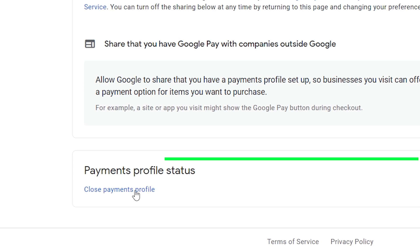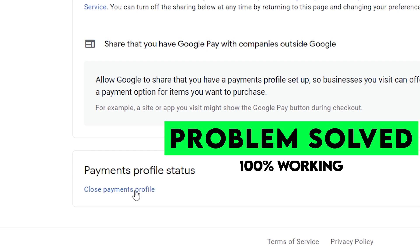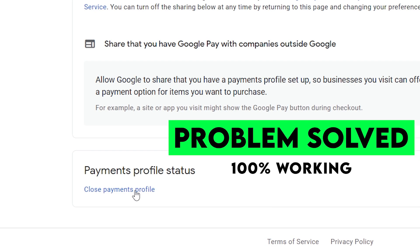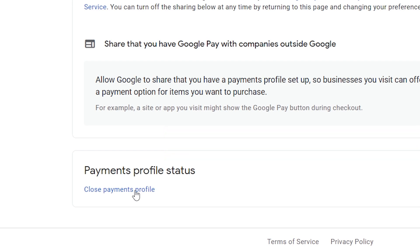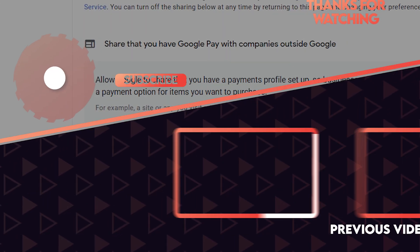That's all. You have now successfully closed the old AdSense account and created a new one, linking your YouTube channel with the new AdSense account with all the correct information. I hope this video was very helpful. If you have any questions, you can comment down below and I will try my best to respond as soon as possible. Thank you so much for watching this video. Have a nice day.